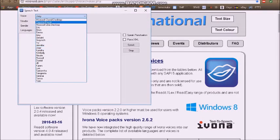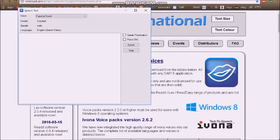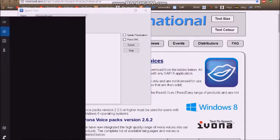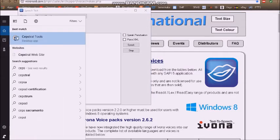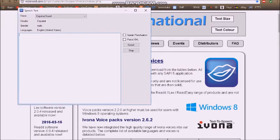It even comes with Capstral David, but the only thing is this voice is not licensed. Please visit www.capstral.com to purchase a license. Capstral David is not licensed — hold on, there we go. Capstral tools.